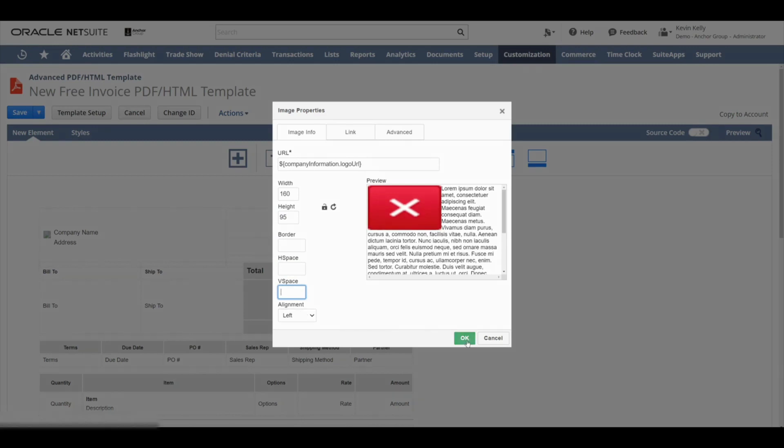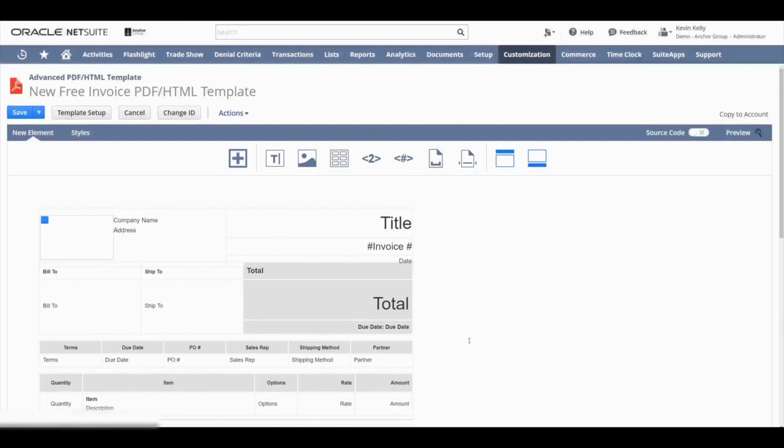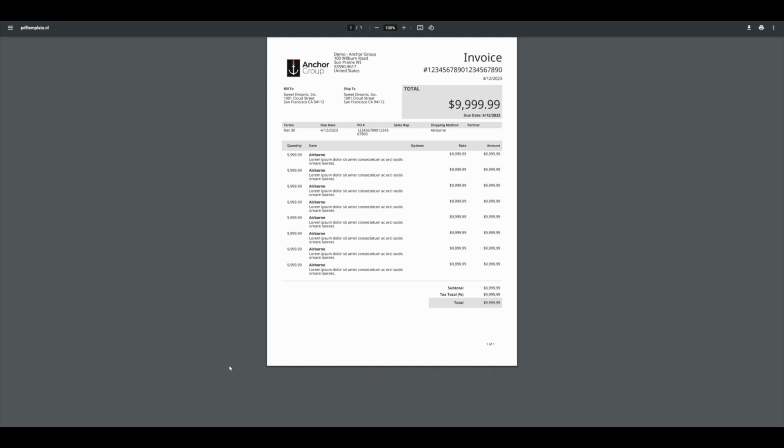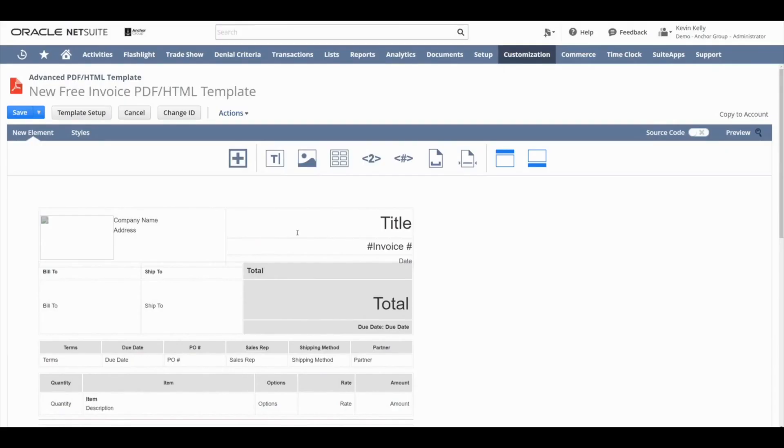And for this instance, the preview button is actually a great option to see what the template looks like at this point, instead of using the print button from the invoice record. And as you can see, our logo is looking much better. Again, this is specific to our logo. Your logo settings might be slightly different, so just take that into account.